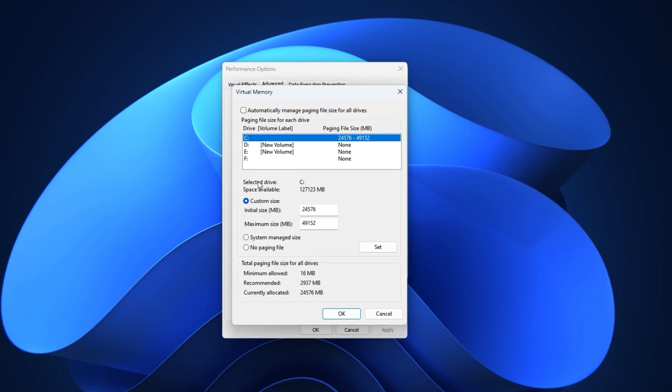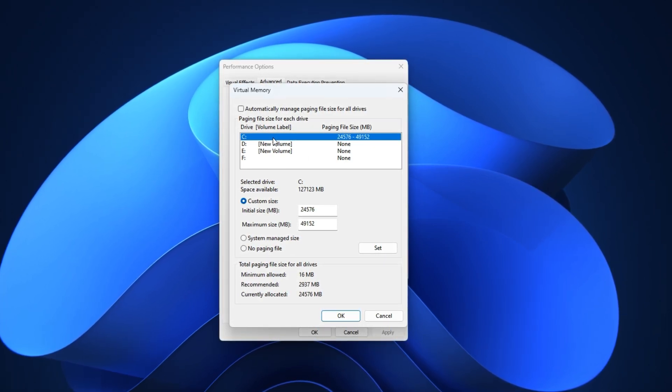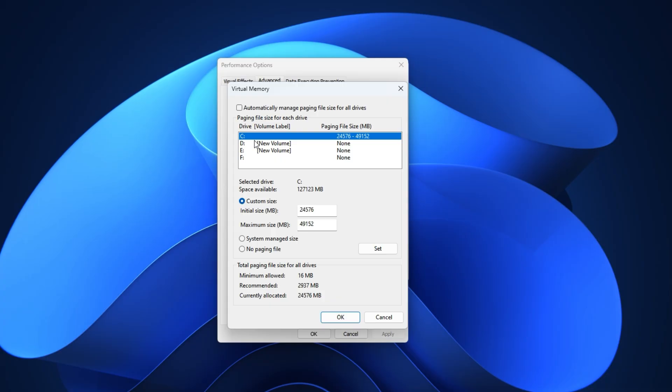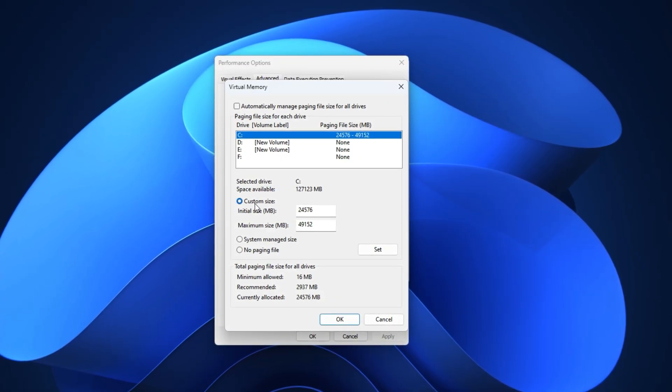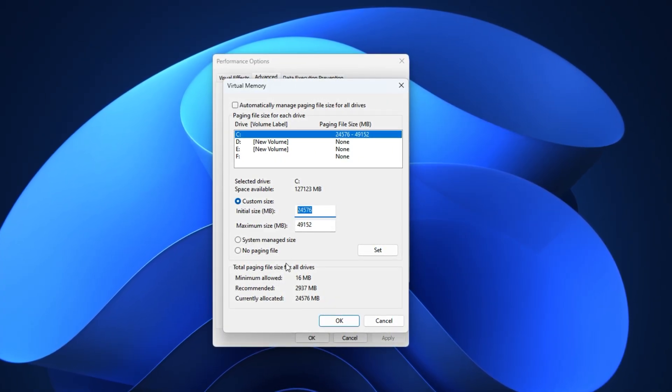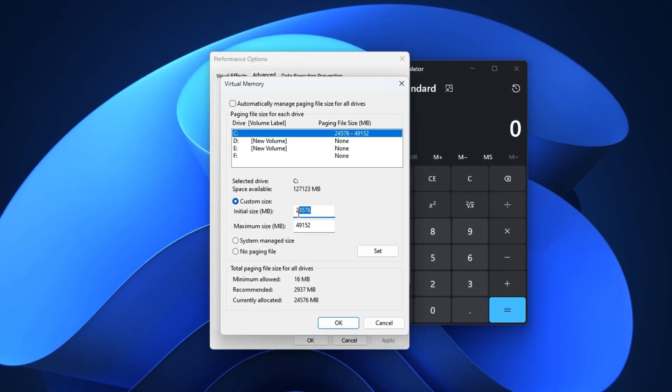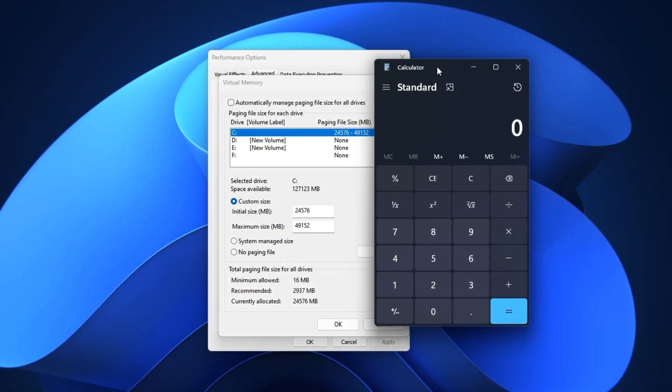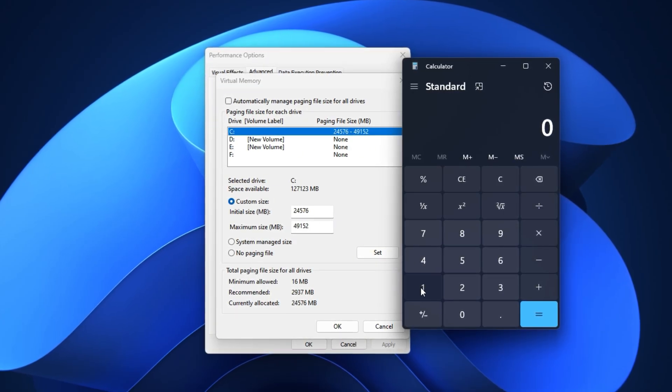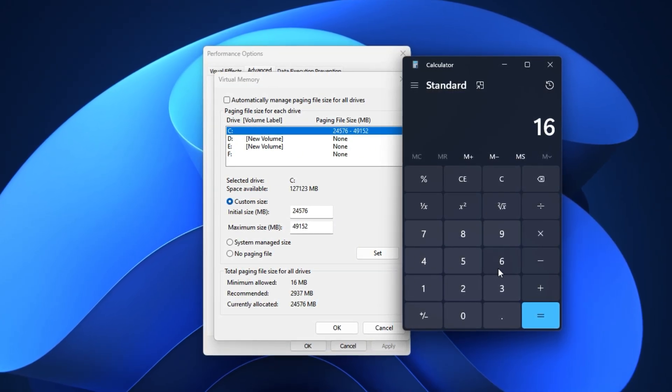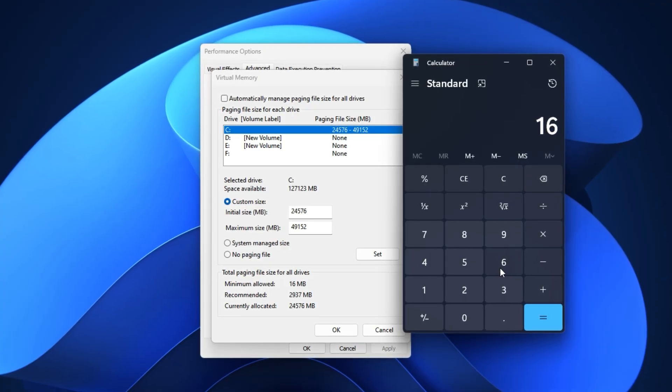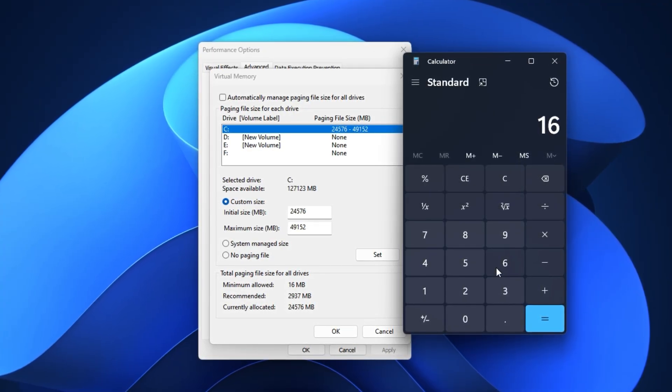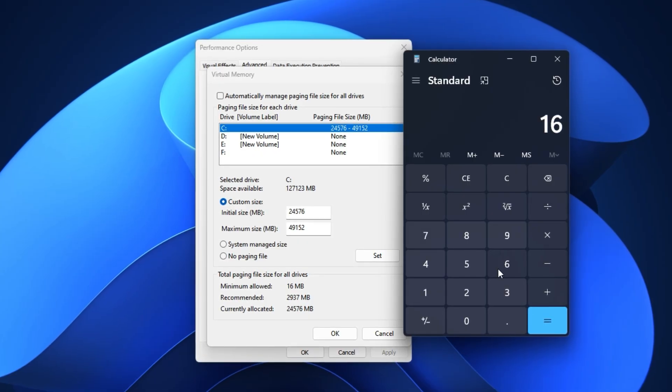Now, select your local disk C colon, which is usually where your operating system is installed. Choose Custom Size, and here's where the magic happens. Set the initial size to 1.5 times your total RAM, and the maximum size to 3 times your total RAM. This creates a stable, pre-allocated memory buffer that prevents Windows from constantly adjusting it in the background.